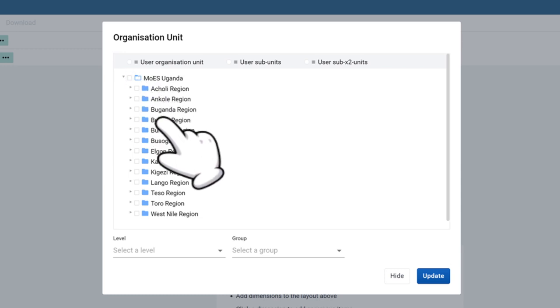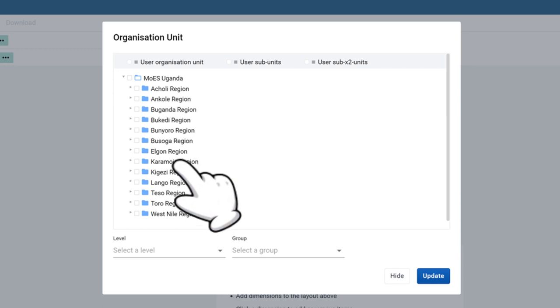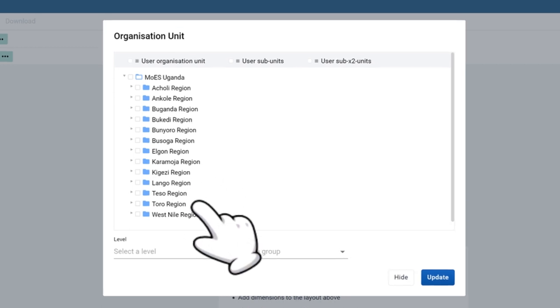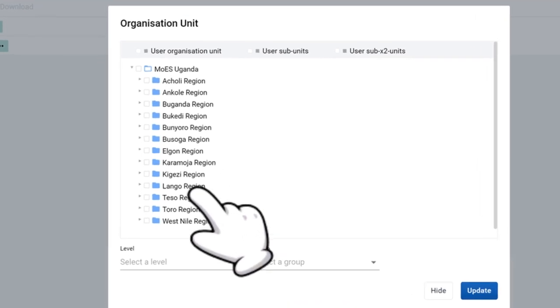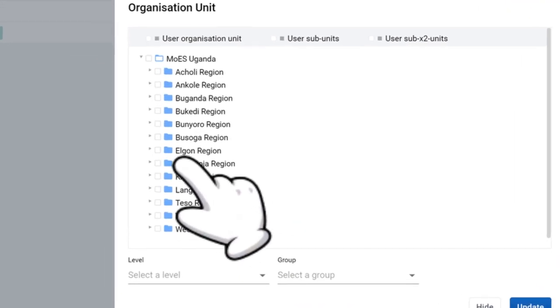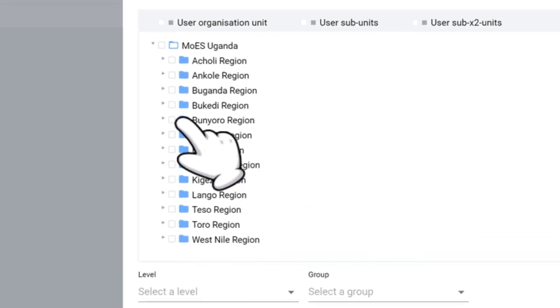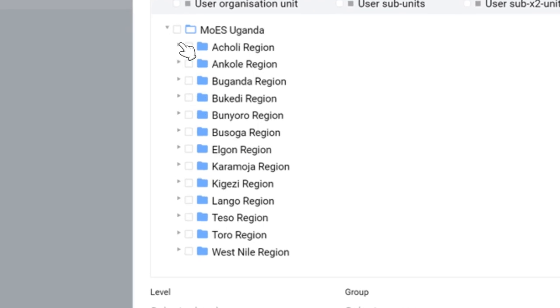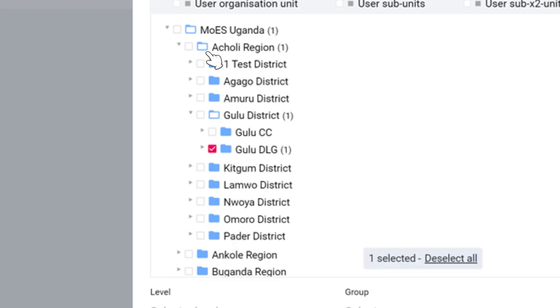Select the organization unit of interest by clicking on it. To drill down to lower level organization units, click on the right pointing arrow next to the organization unit name.